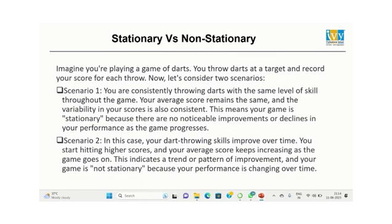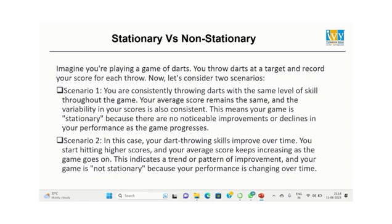Scenario two: in this case, the dart throwing skills improve over time. You start hitting higher scores, the average score keeps on increasing. This indicates a trend, and the game is not stationary because the performance is changing over time.